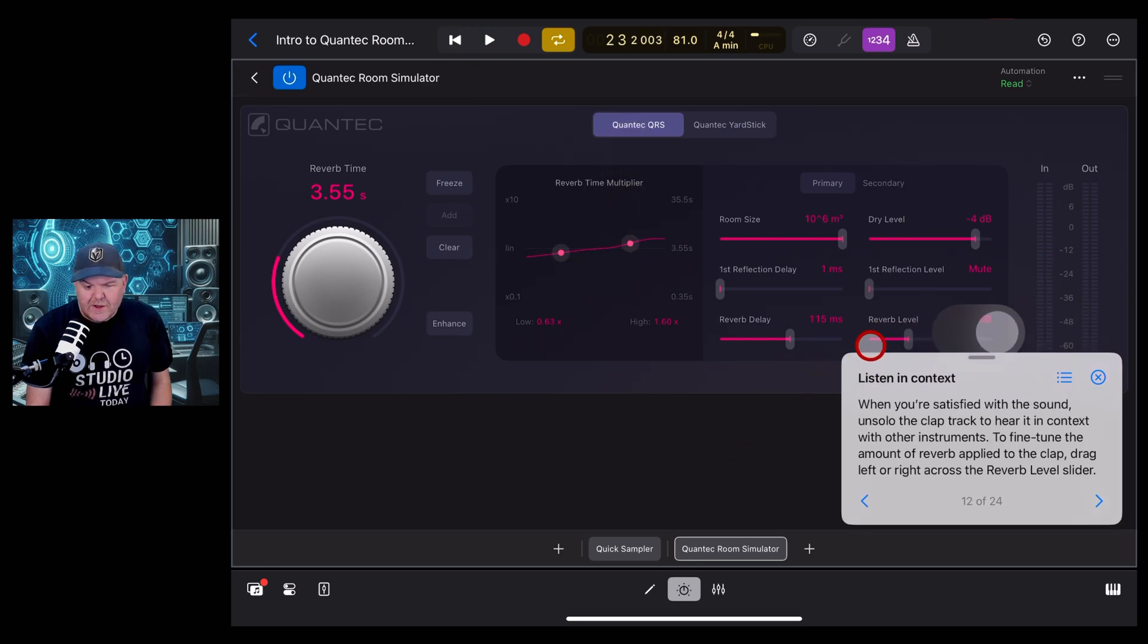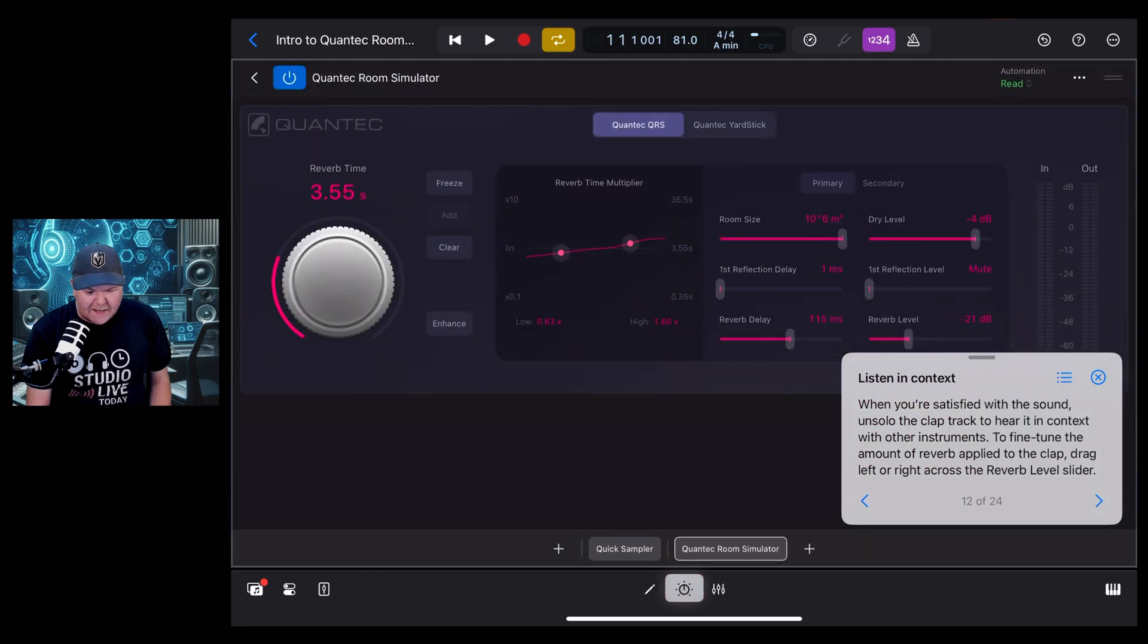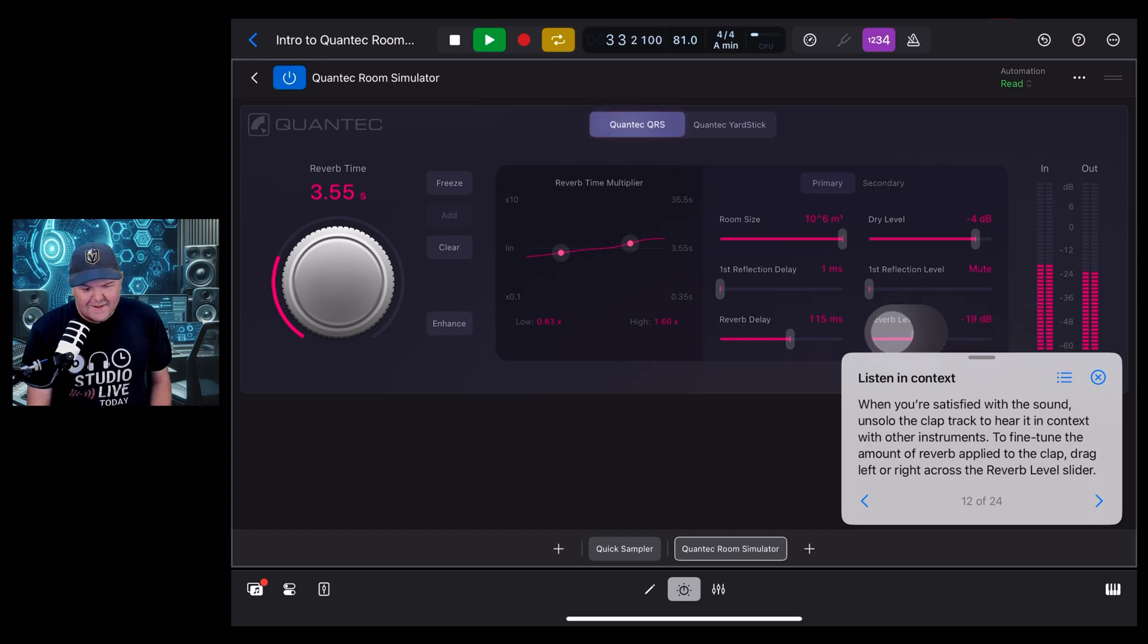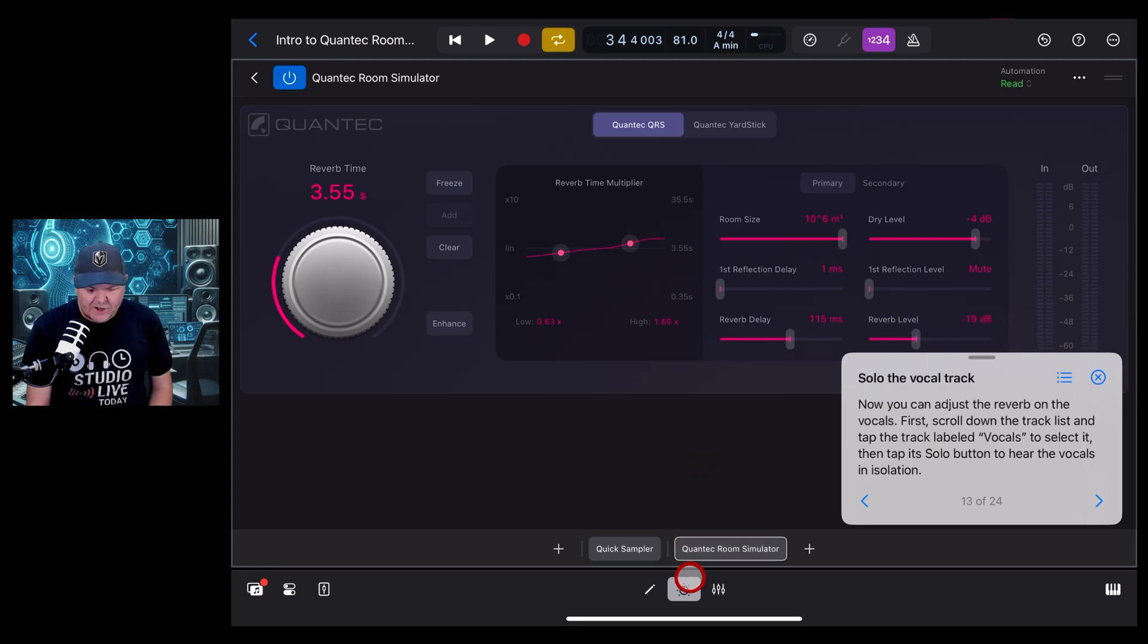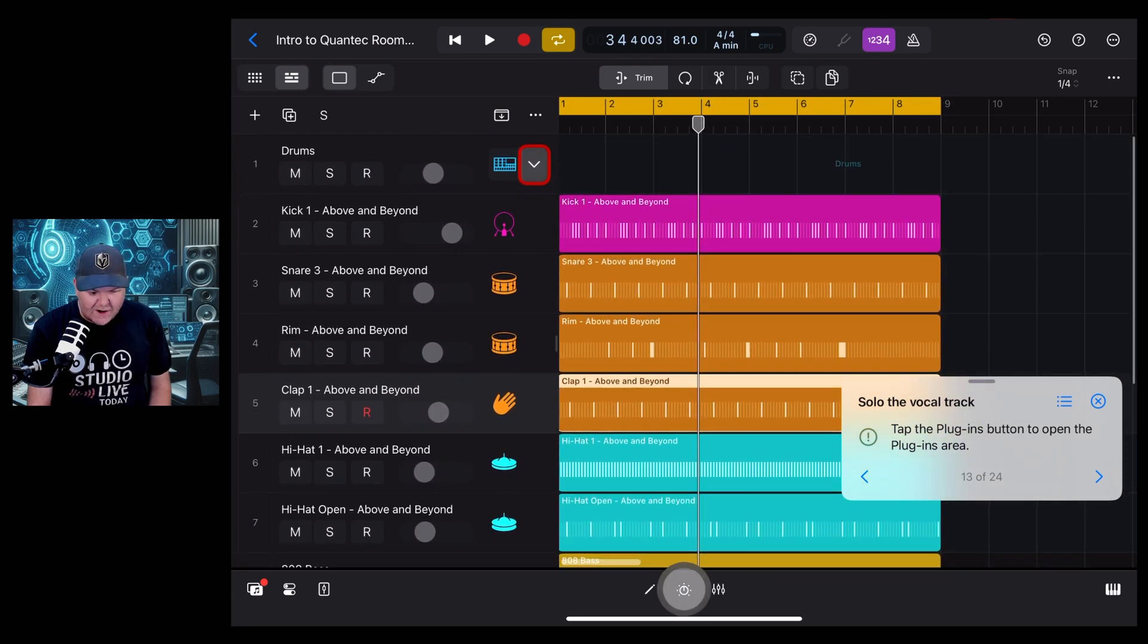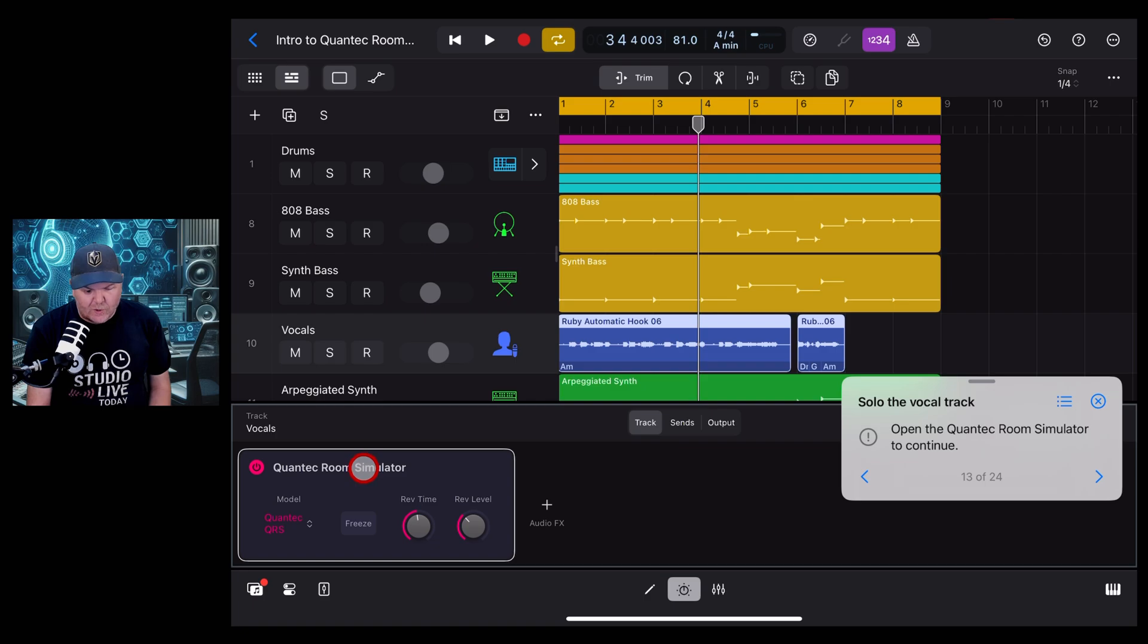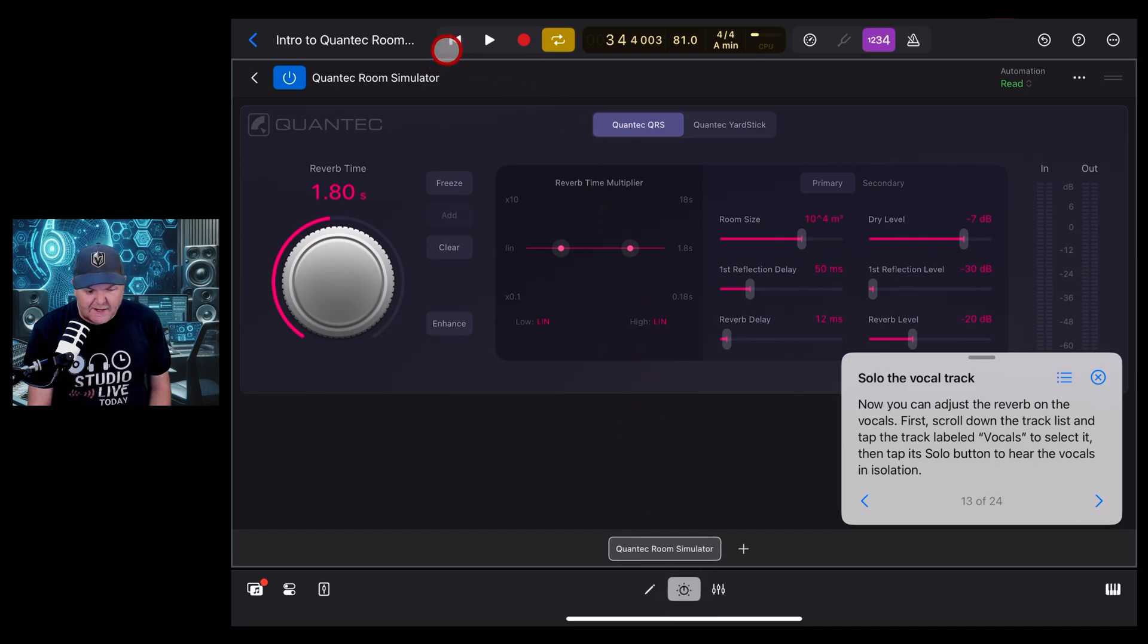We also have the reverb level here, so it's telling us to come out and un-solo so that we can hear this in the rest of our project. Come back to our plugin and let's dial up the reverb level so that we can hear how much we are adding. Okay, now time to solo the vocal track. We'll tap on the plugins button to come back here. Let's find the vocal track, we'll collapse down these ones and there it is. So we'll tap on the vocal track, hit the plugin button, and once again we'll jump into the Quantec room simulator. We're going to once again solo this vocal, come back to our plugin and take a listen.